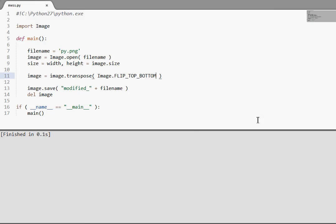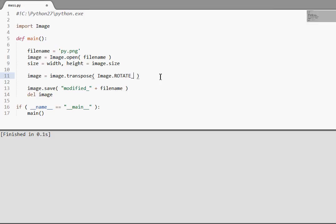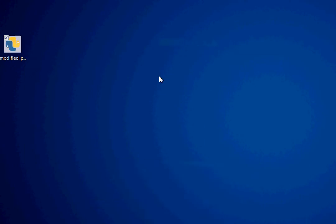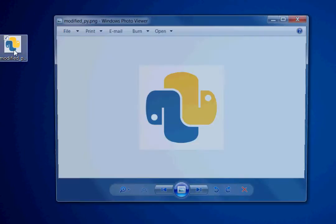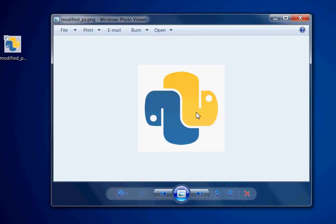And of course we do have ROTATE_90, ROTATE_180. ROTATE_90. Run this. You got that rotated image.